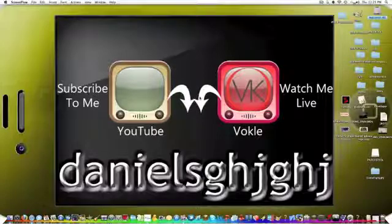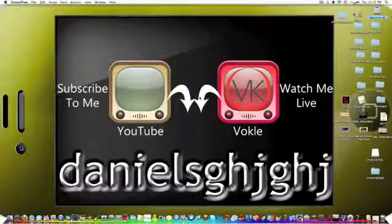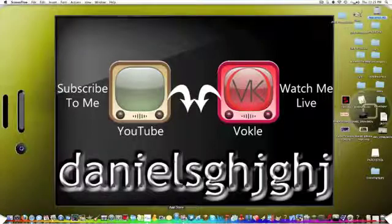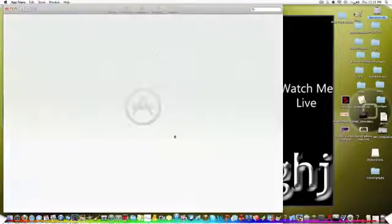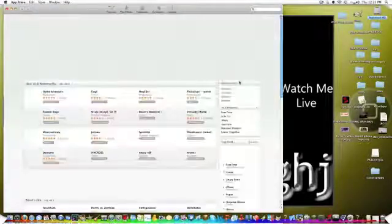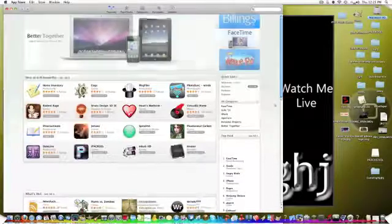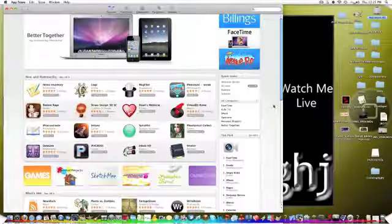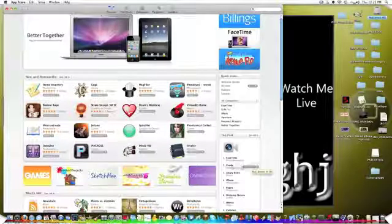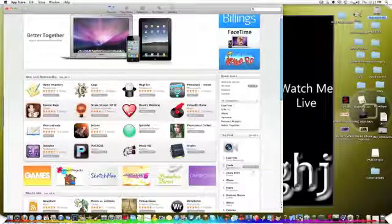All right, today I'm going to be showing you a review on Xcode for the Mac. You can get it in the Mac App Store right now for $4.99. If you are a developer, you can already go to the developer site and download it, but it's right here. It's $4.99.